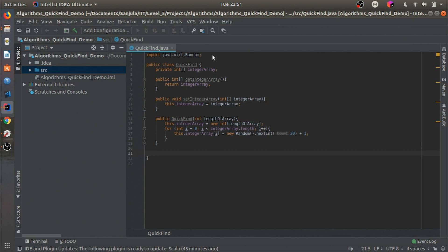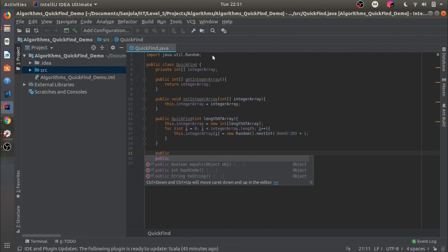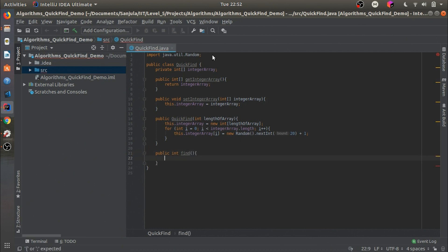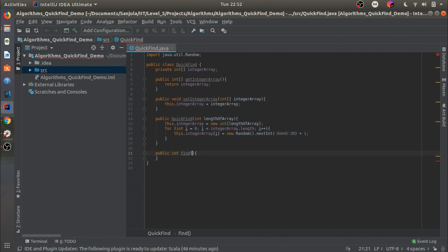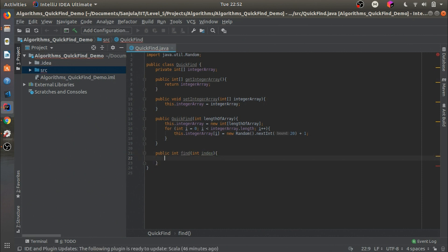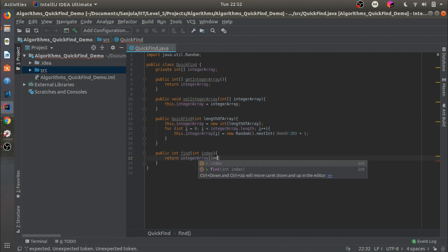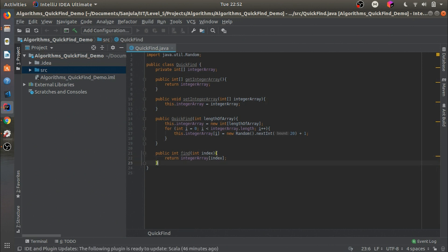Next we will make the find method. The parameter passed in will be `int index`, and it should return `integerArray[index]`, so it will get whatever value is stored at that index in the array.